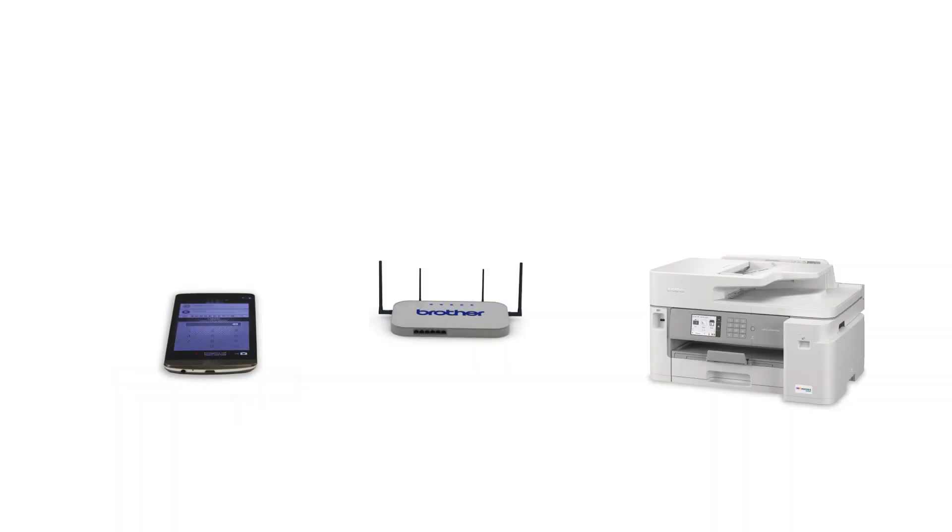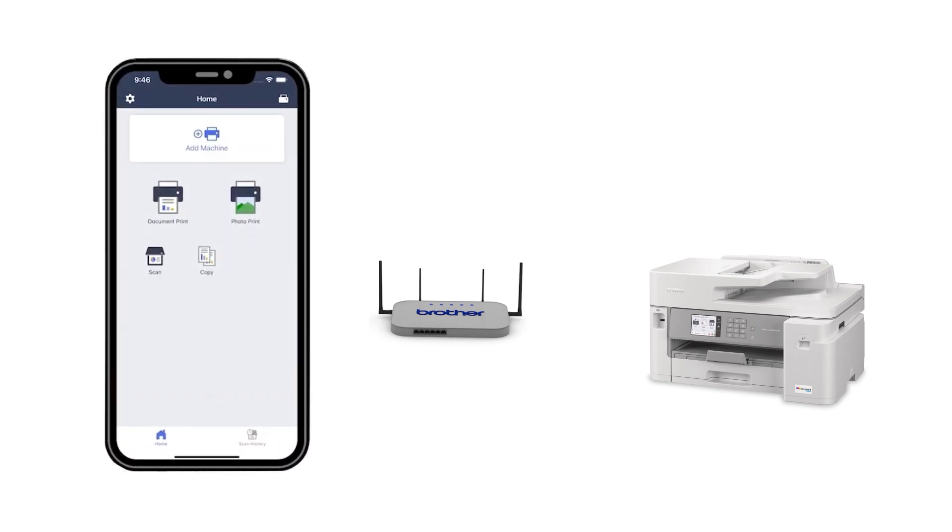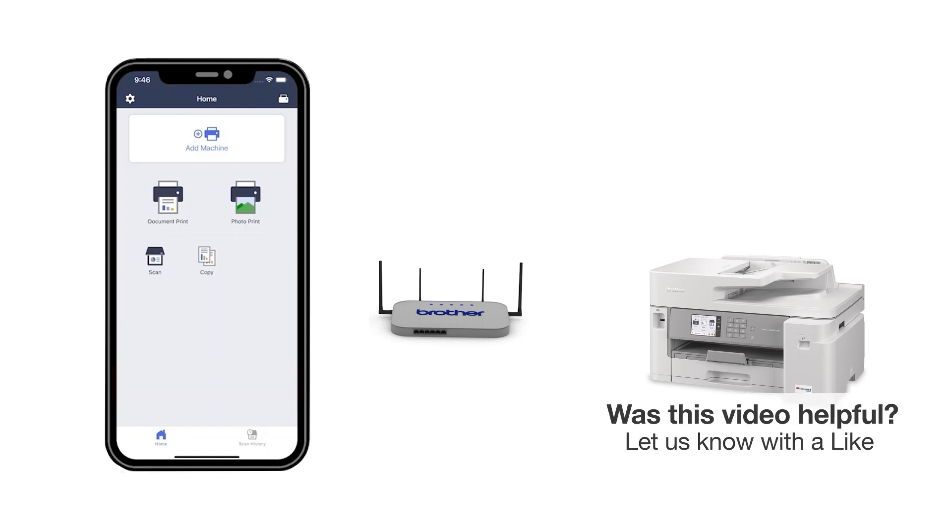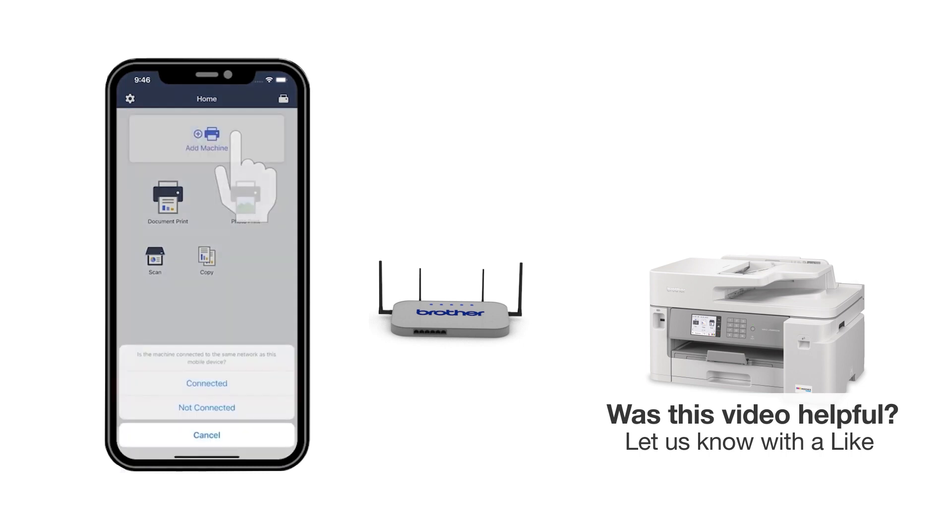After the connection process is finished, you'll need to go to either the App Store or the Play Store and download the Brother Mobile Connect application in order to print and access other features of your machine from your mobile device. Press Add a machine on the app and be sure to select Connected to select your machine.